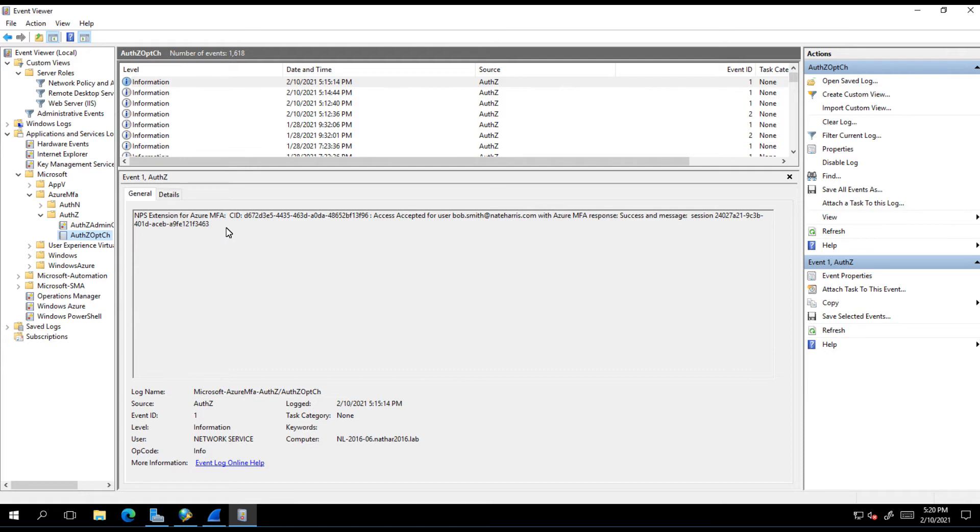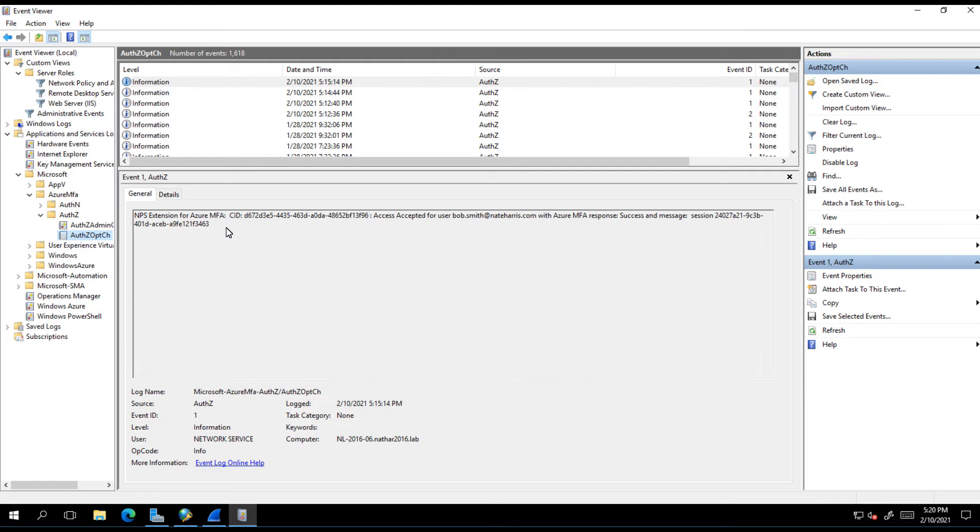That's the first change. The second change is when the MFA extension being in the authentication flow, it only prevents the processing of anything but access requests. That means when an accounting request comes in, it's dropped, it's just ignored. So you won't be able to do any accounting against this NPS server. A workaround for that is to proxy through another NPS server and let that other NPS server that doesn't have the MFA extension installed on it handle your accounting.